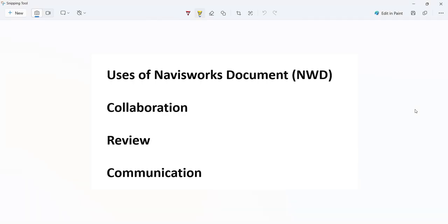NWD files serve as snapshots of project models at specific points in time and are typically used for collaboration, review, and communication. For collaboration, NWD files provide a common platform for reviewing and discussing project models. Teams can share NWD files for virtual project walkthroughs, model inspections, and design reviews.